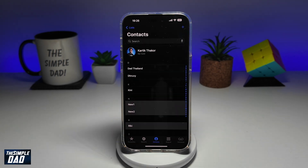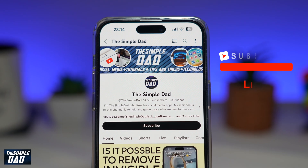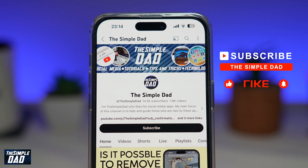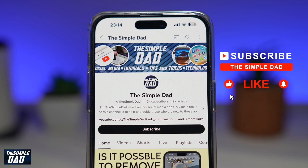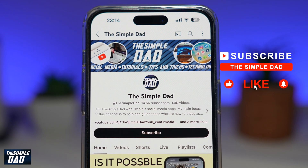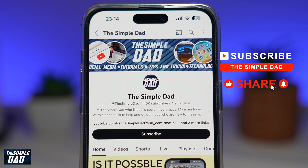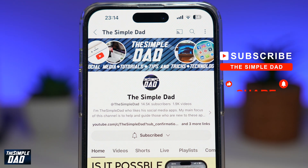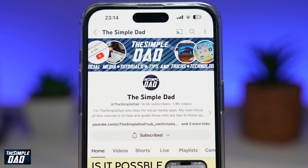And there you go — that is how to share multiple contacts at once on your iPhone running iOS 18. If you're new on the channel and want to find out more about your iPhone, Android phone, or any other social media apps, don't forget to subscribe. Hit the like button if you find this video useful. Thank you for watching and see you in the next one.